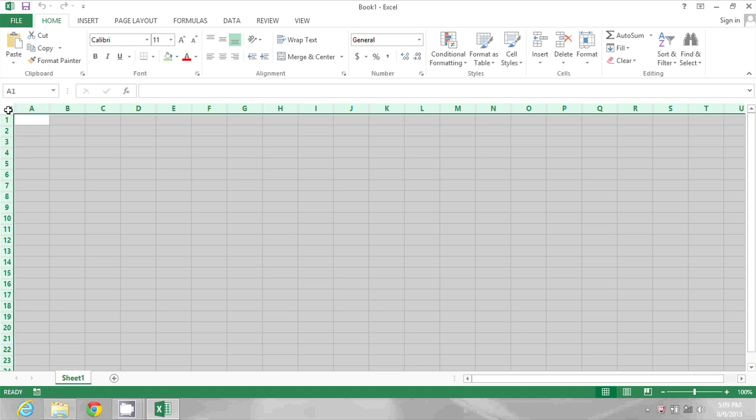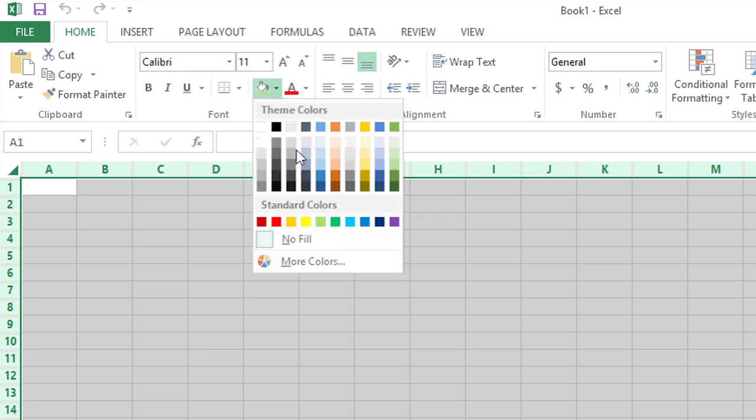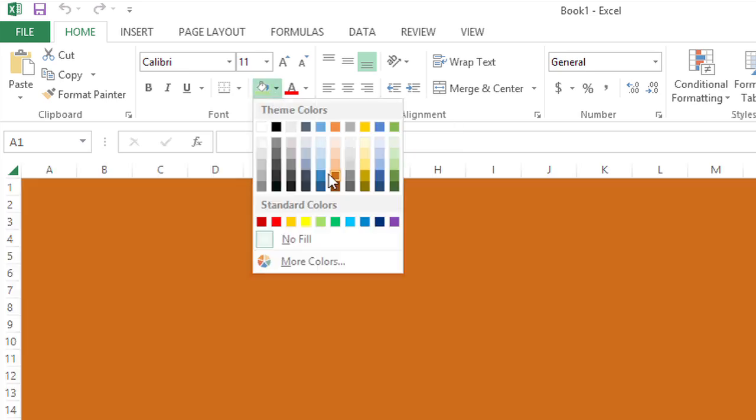Once you've selected all the cells, you can go up to the paint bucket, click the drop-down, and pick a fill color.